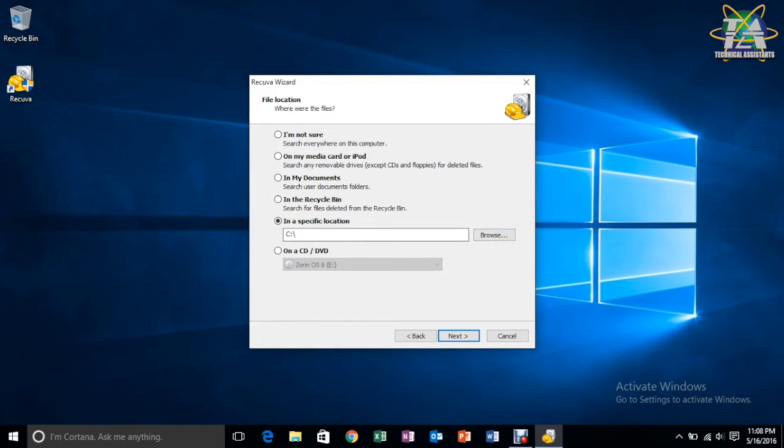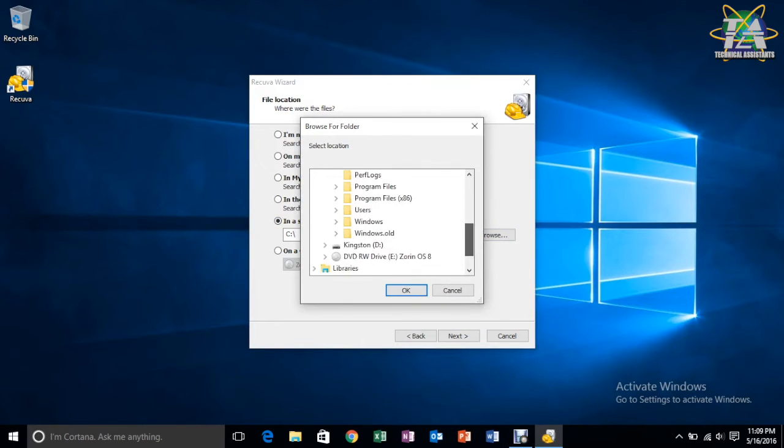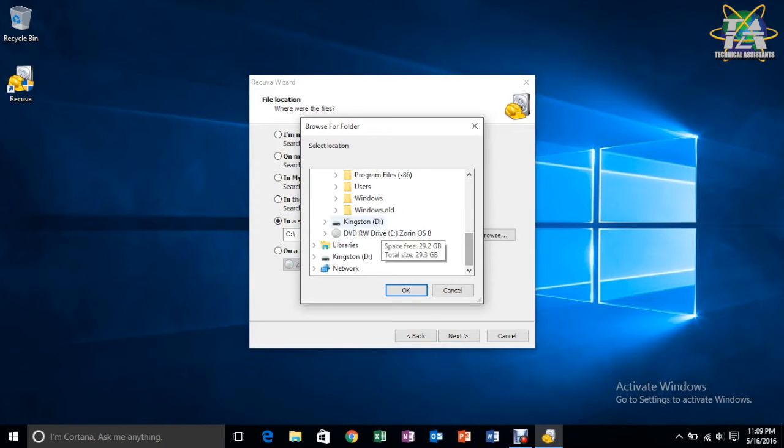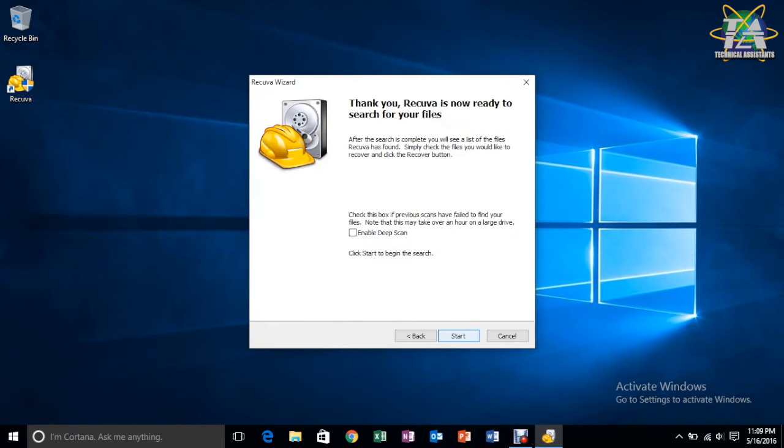So, in here, we give a specific location, which would be our USB. Click OK, next.